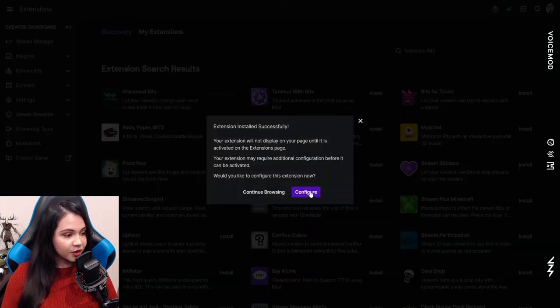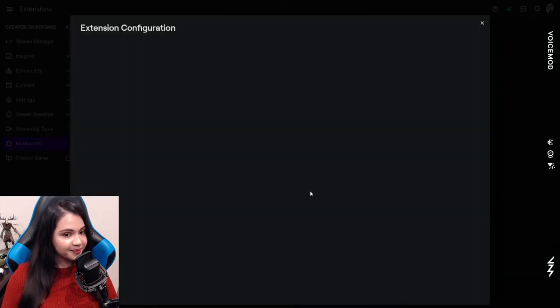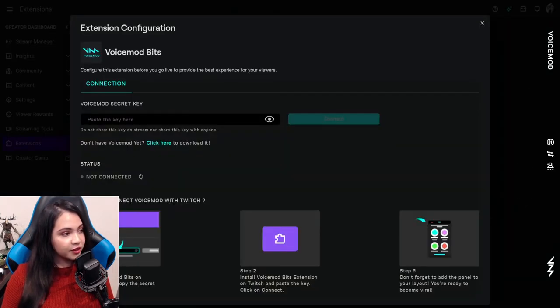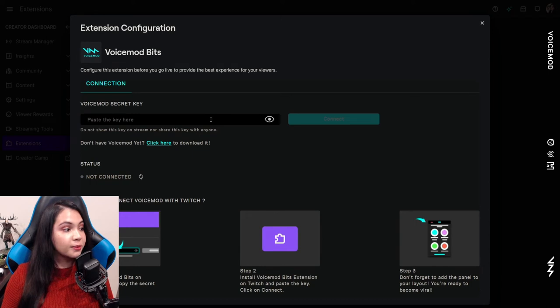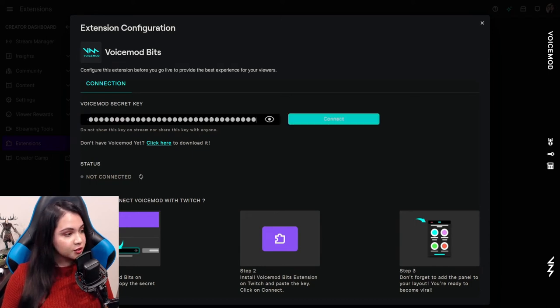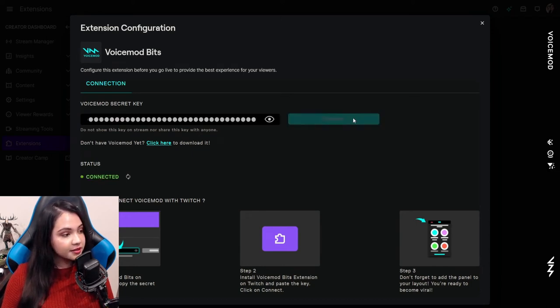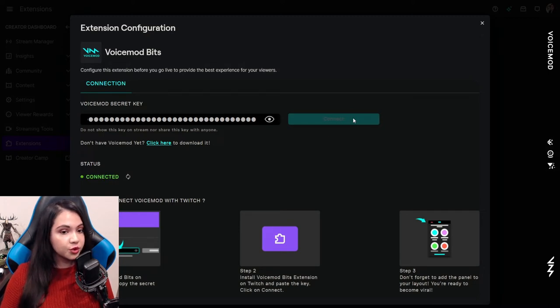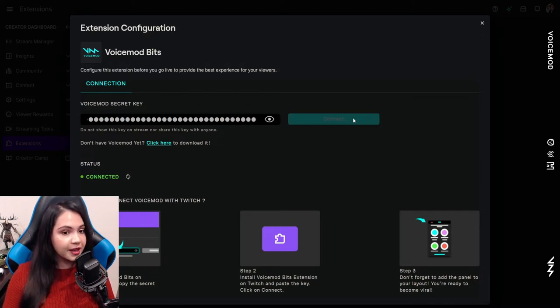And once that's done, we're going to configure it. Now that we're in the configuration tab, you can use the secret key that you got from your Voicemod app. Just paste that in here and click to connect. The status should say connected, but if it doesn't or if it fails, just click the refresh button and it should work.